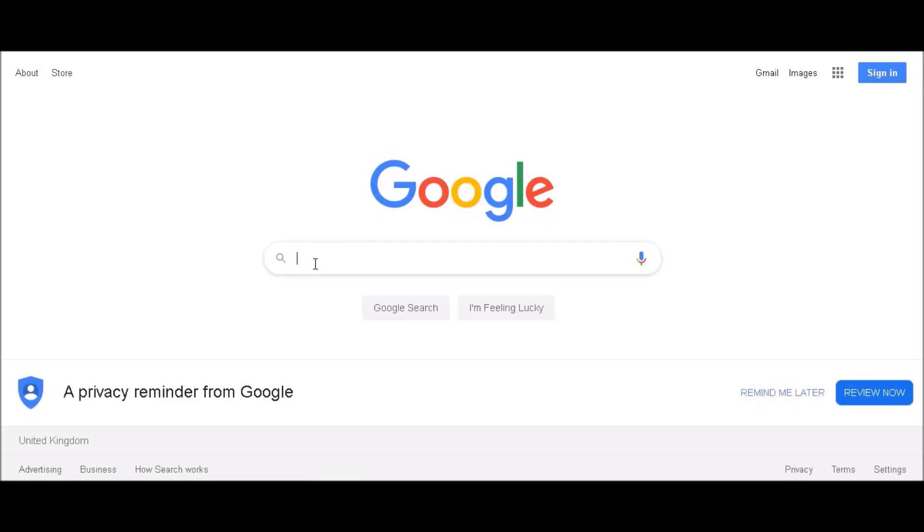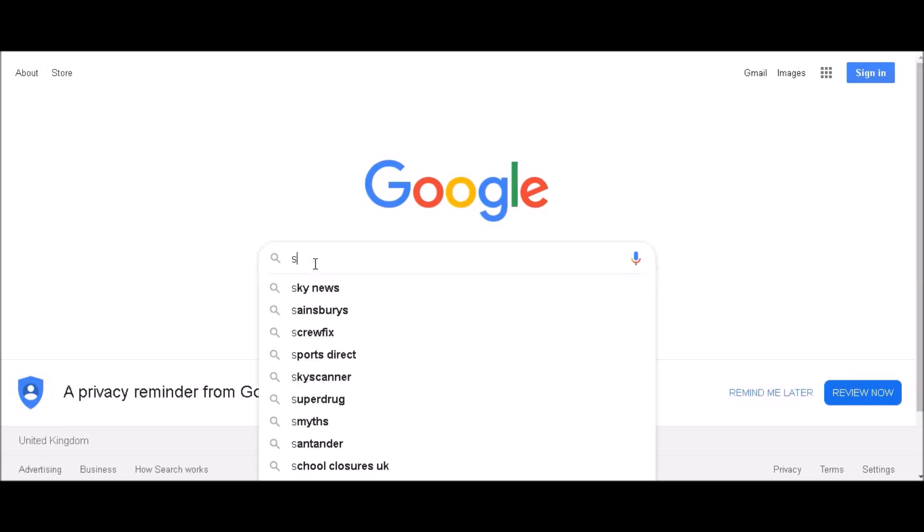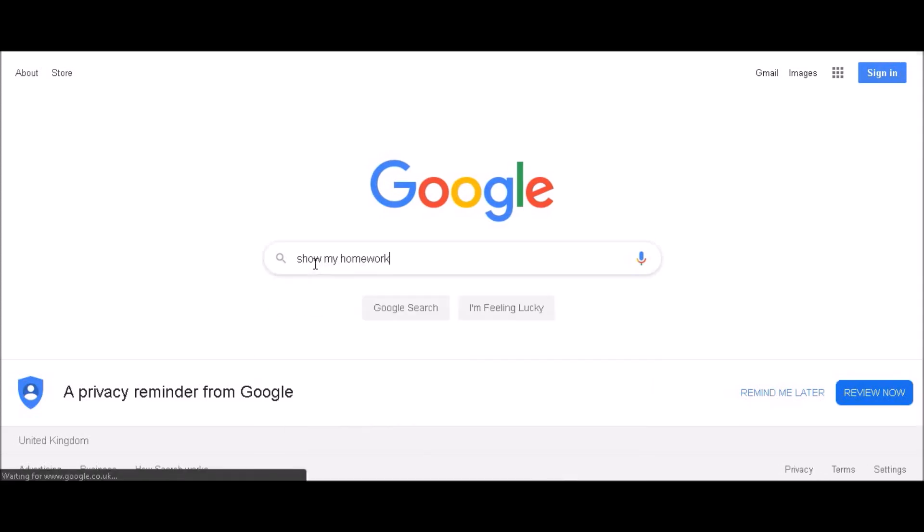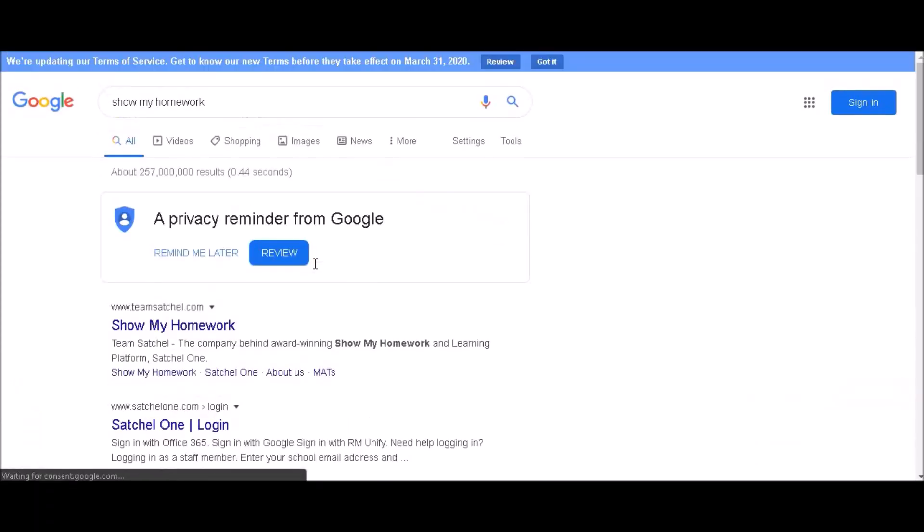In this video, we're going to learn how to sign in to Show My Homework from the website on a computer. First, go to Google and type in Show My Homework.